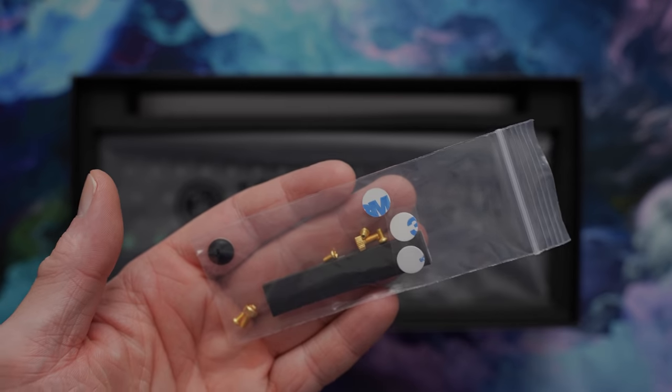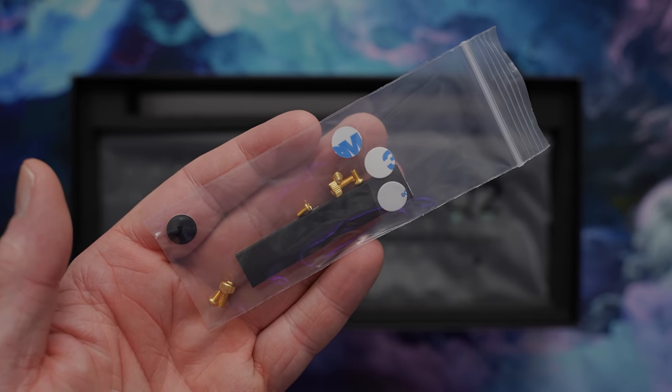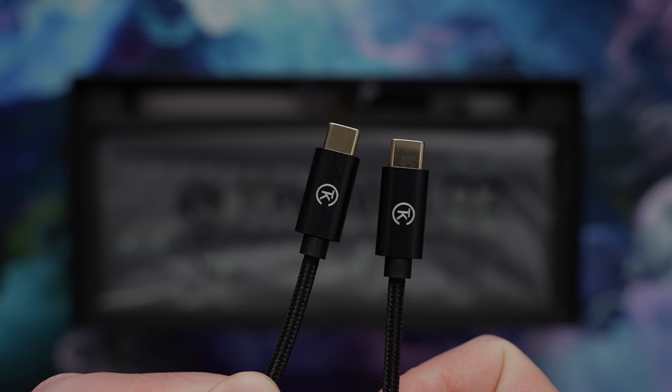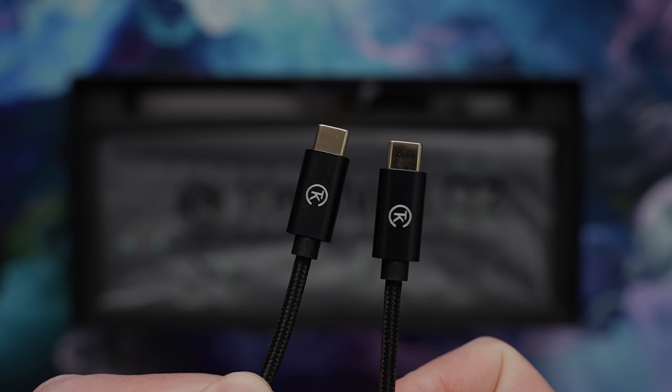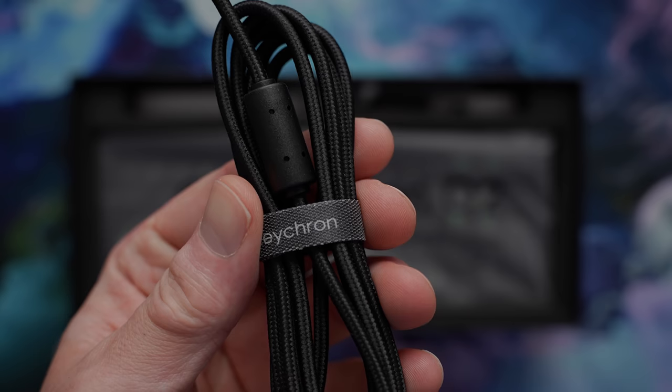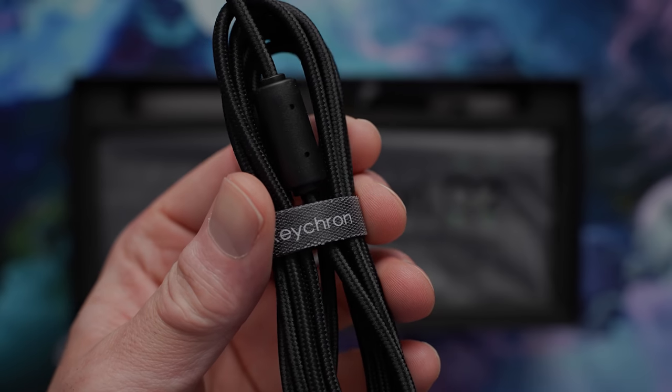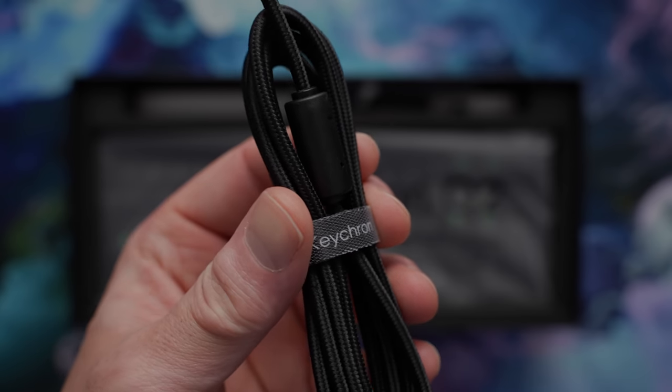Included, you get a handful of replacement screws, gaskets, and case feet, as well as a braided USB-C to USB-C cable this time with a USB-A adapter. No attempt at a coiled cable this time around, and I feel like that's a good choice.